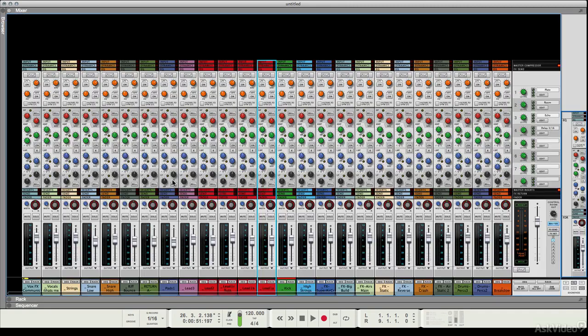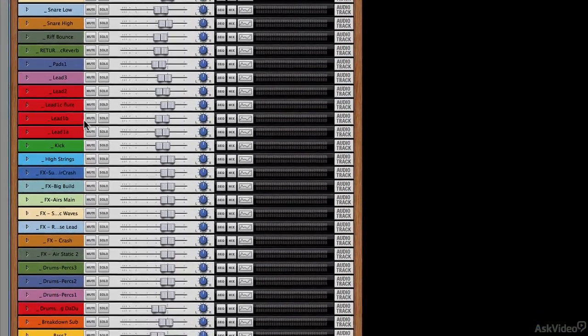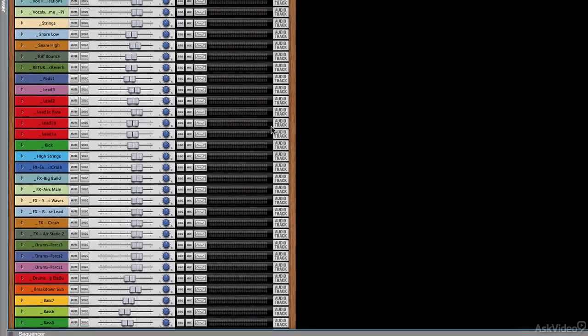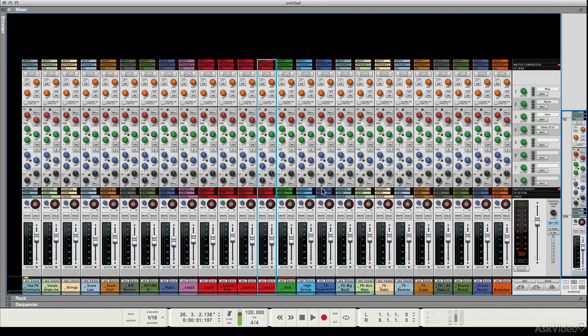Let's just flip back to the console quickly, and you can see we've got pretty much the same stuff as we've got down here in the channel strip. Let's quickly flip to the rack. You'll see that we've got mute, solo, level control, pan, the sequencer and mix shortcuts, our EQ shortcut, and a level window as well, so a good amount of metering here.